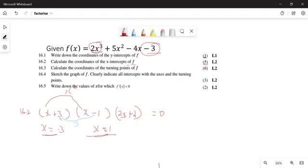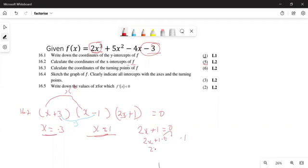Now you have your three factors. To get the third root, set the third factor equal to zero: two x plus one equals zero. Take the one to the other side — two x equals minus one. Divide both sides by two, and x equals minus one over two, which is minus a half.